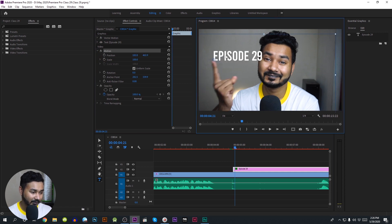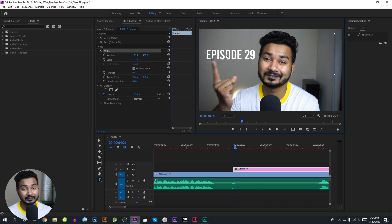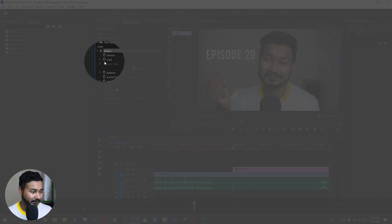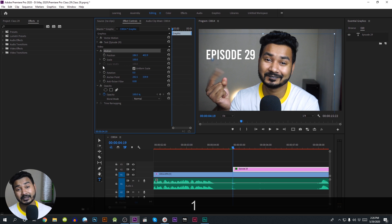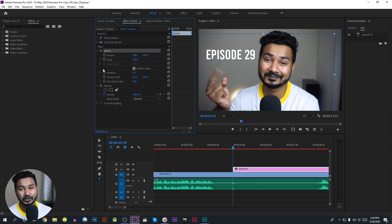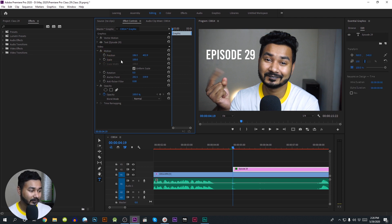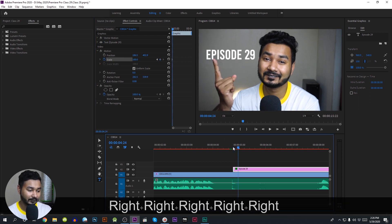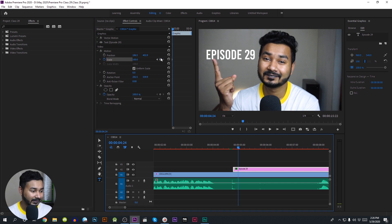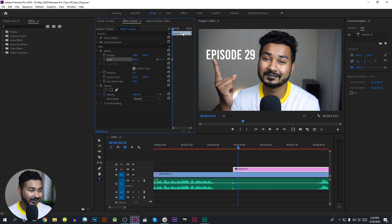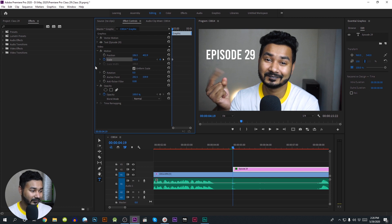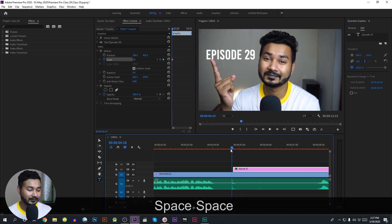We can select the point and select the anchor point, then select track. First of all, we can see the stopwatch. We click on the stopwatch to animate — we are going to scale. Then we go 5 frames to the right.